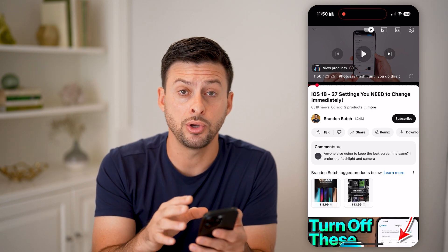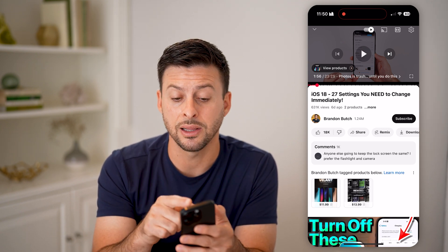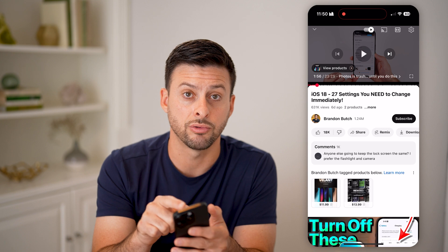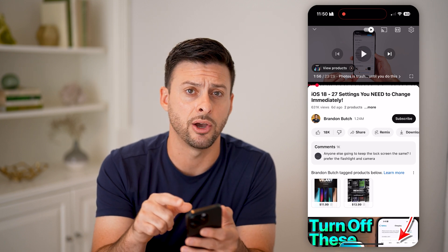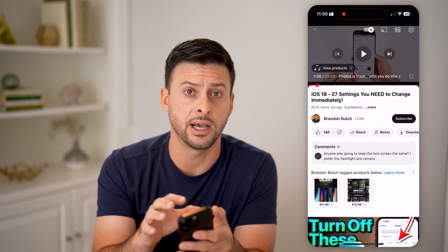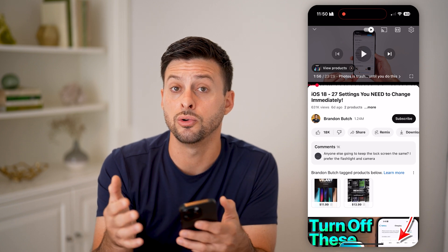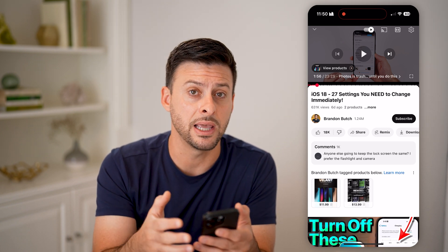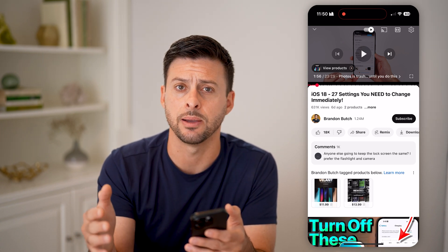If you're on a computer, all you need to do is right-click on the screen on this specific video — basically on the video itself — and it'll give you the option to copy the link at that specific timestamp.